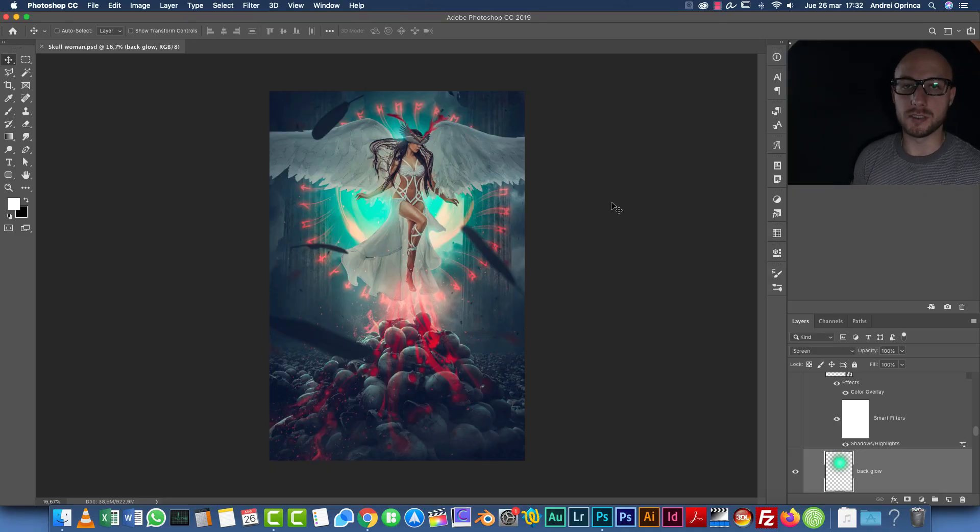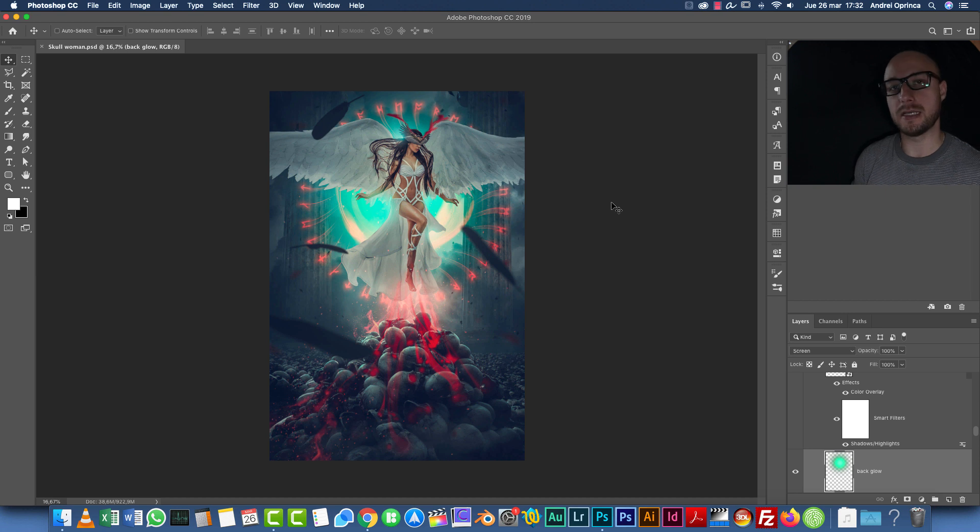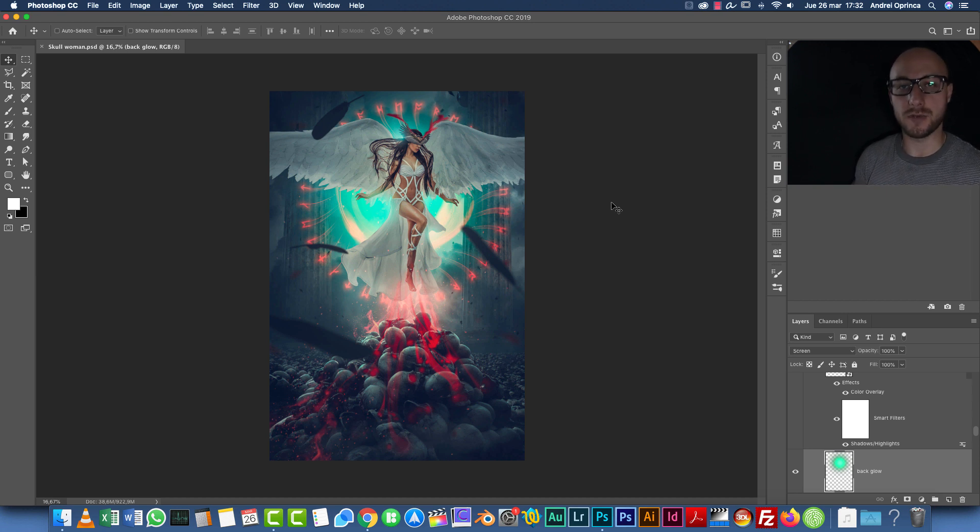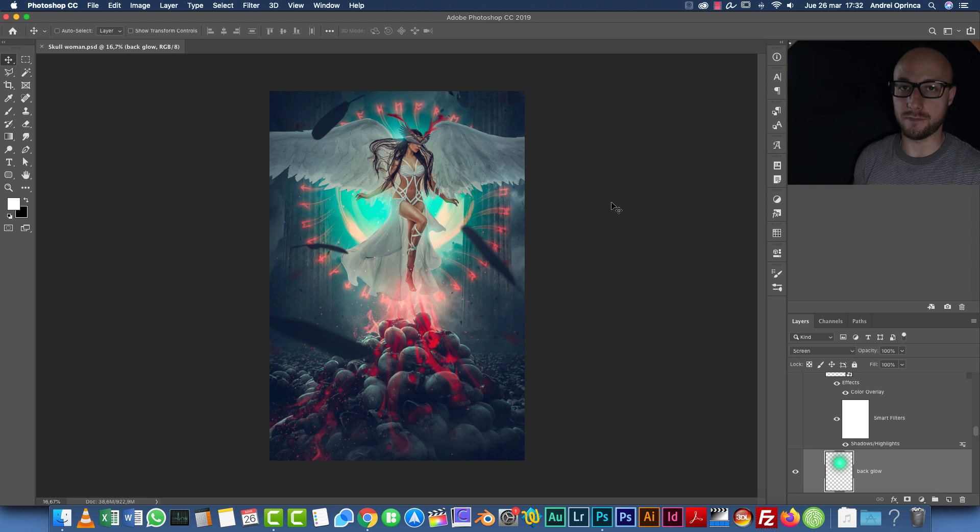Hello and welcome everyone to a new Photoshop tutorial. I'm Andrey and today I'm going to show you how to create an advanced fantasy manipulation in Photoshop.